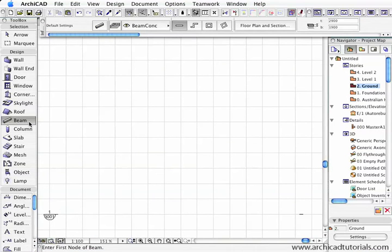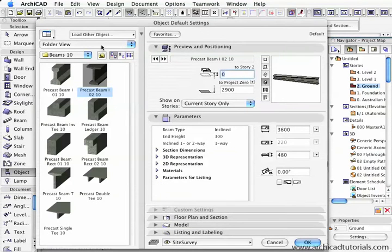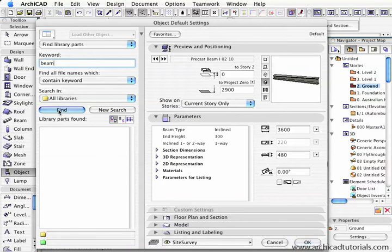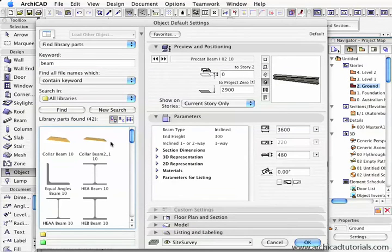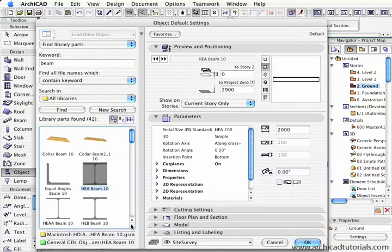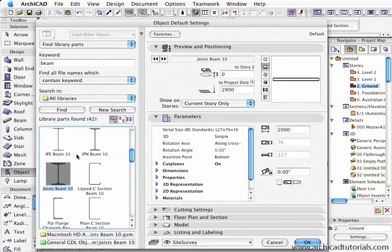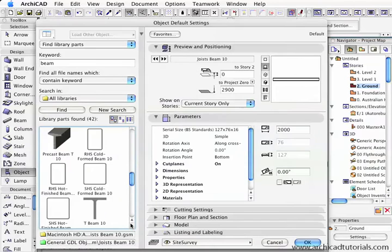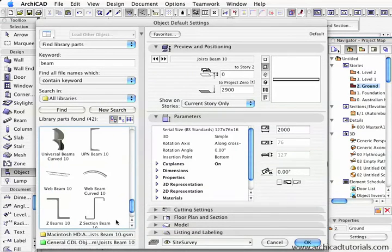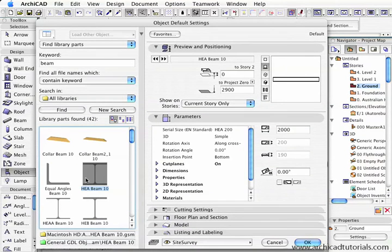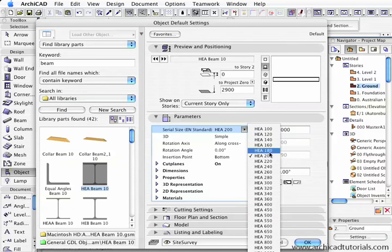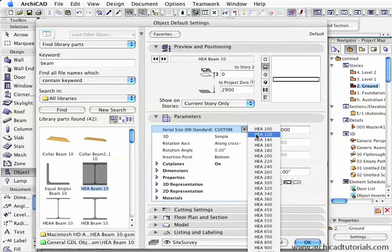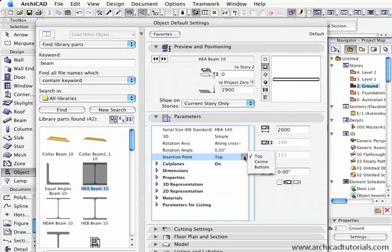In addition to all the beams that we can create using the beam tool, there are many more to be found in the ArchiCAD library. To access these, we double-click on the object tool. If I press find library parts and type in beam and push the find button, we can see all the new beams that Graphisoft have developed. We have collar beams, the timber type beams that go in your roof, angles, H beams, incline beams, joist beams, IPE beams, cold rolled steel beams, concrete precast beams, cold rolled beams, some curved beams, web beams, and some Z sections. All these beams are incredibly versatile. For example, if I click on this particular H beam, we can see that the regular sizes are in there, or standard sizes that most companies have. I can also click custom, which is right down the bottom, so we can put in any size we like. We can choose our insertion points, either from the top, center, or bottom.